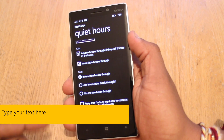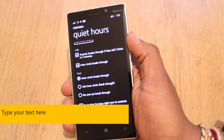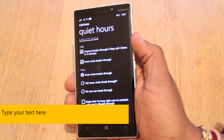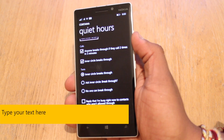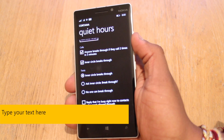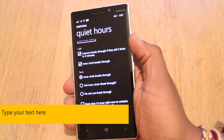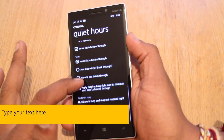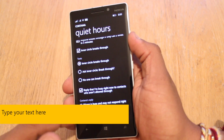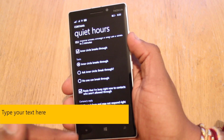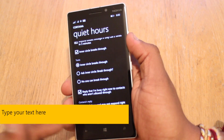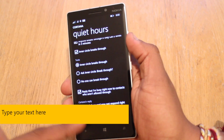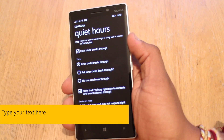The last option is quite useful: reply that I'm busy now to contacts who aren't allowed through. So for contacts who have a mobile number, you can have Cortana reply on your behalf — letting them know you're busy and you'll call them back. Cortana's reply reads: 'Hi, Nirav is busy and may not respond right away — Windows Phone auto reply.' You can't edit that, but it does at least let you see what people are going to see.